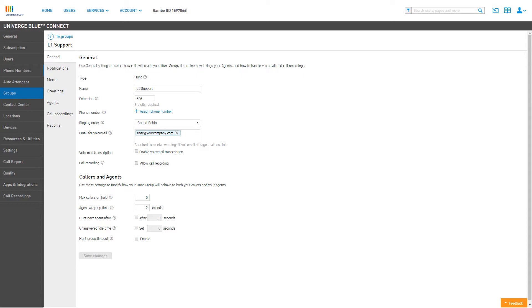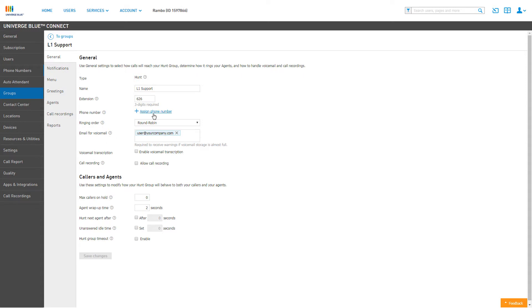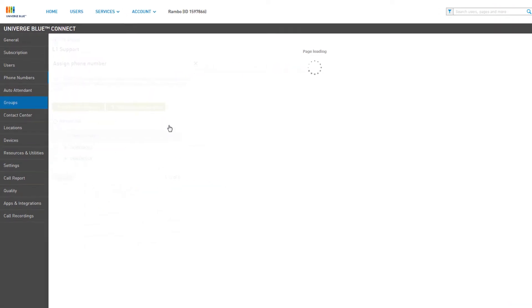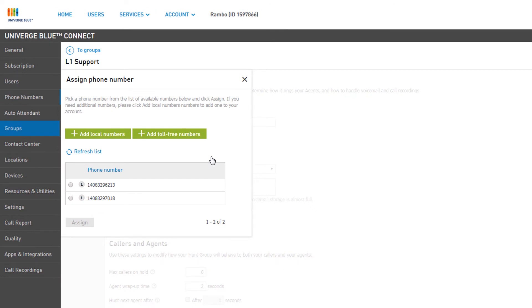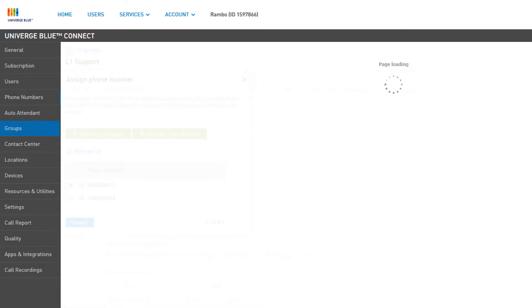To assign a phone number directly to your Hunt Group, click Assign Phone Number. On the pop-up window, you will see a list of available numbers on your account. Select a number and click Assign.